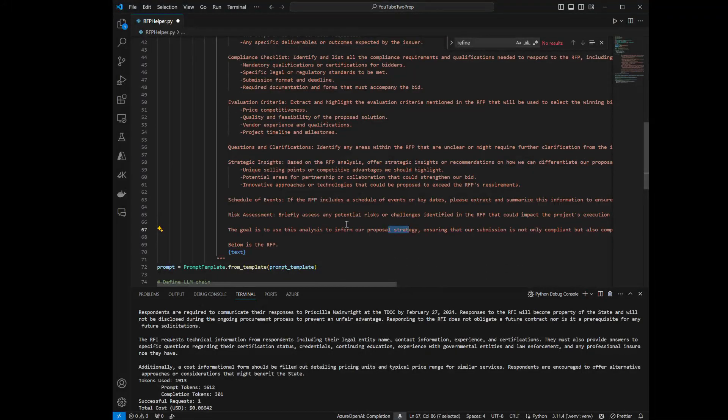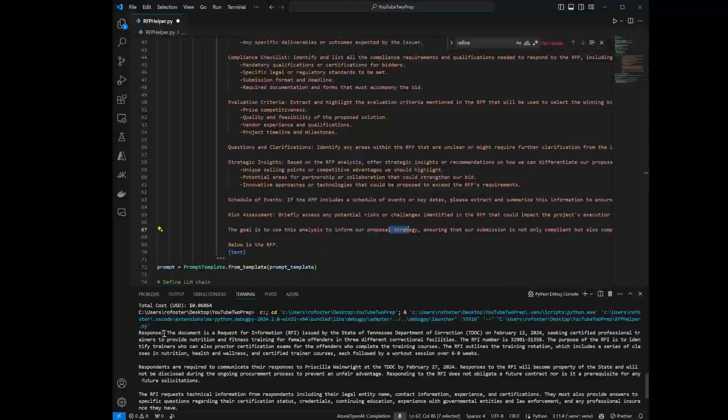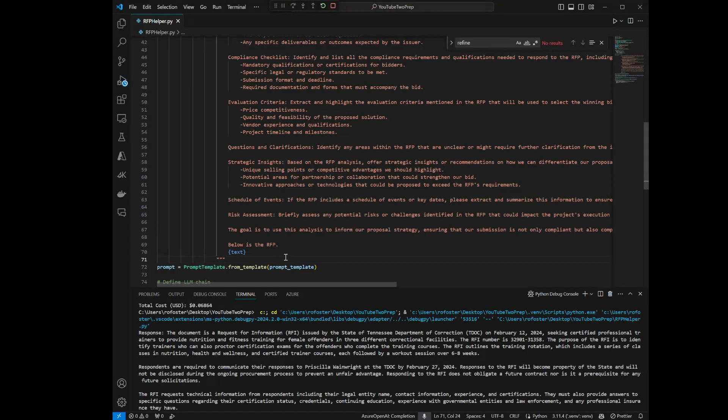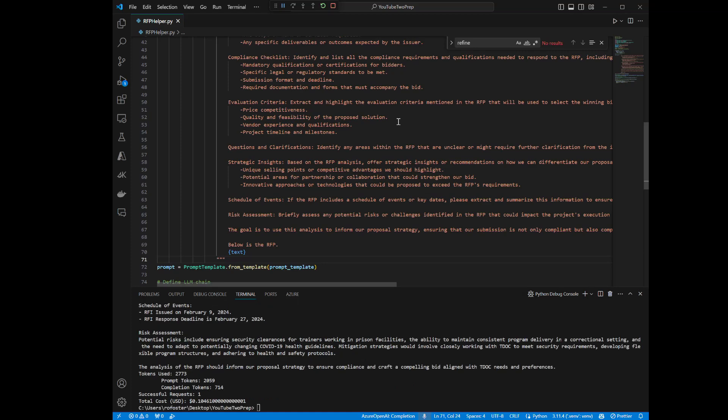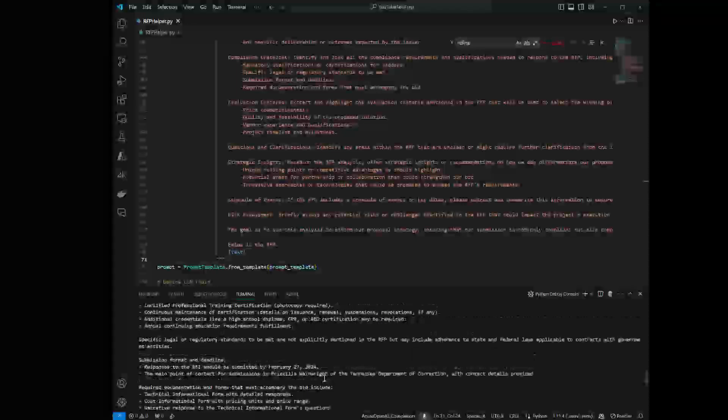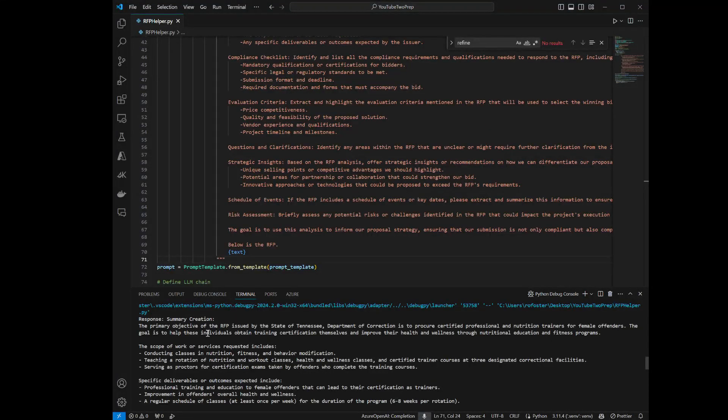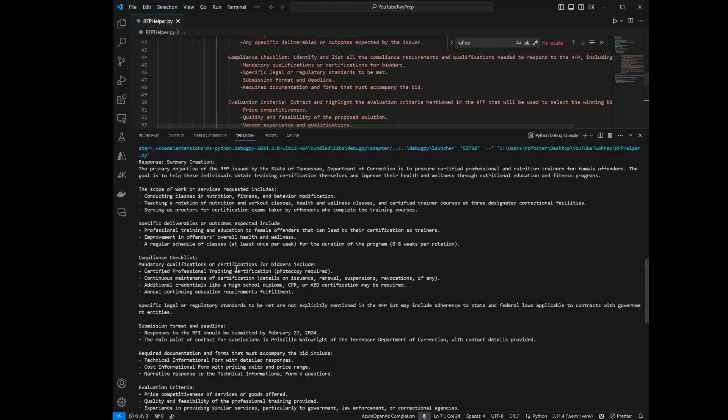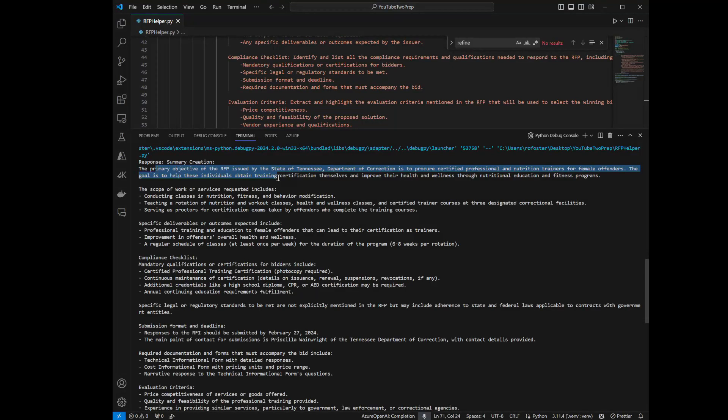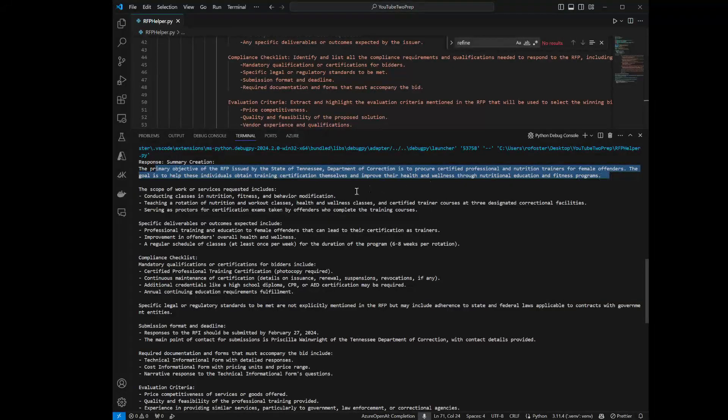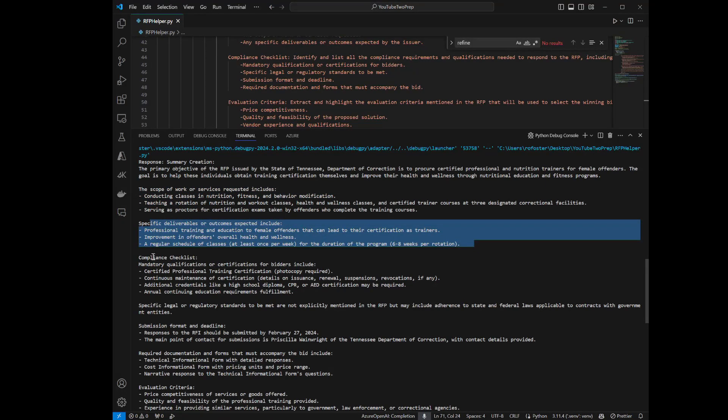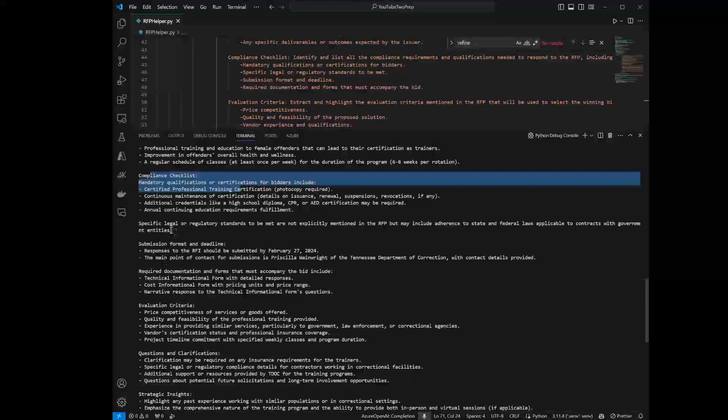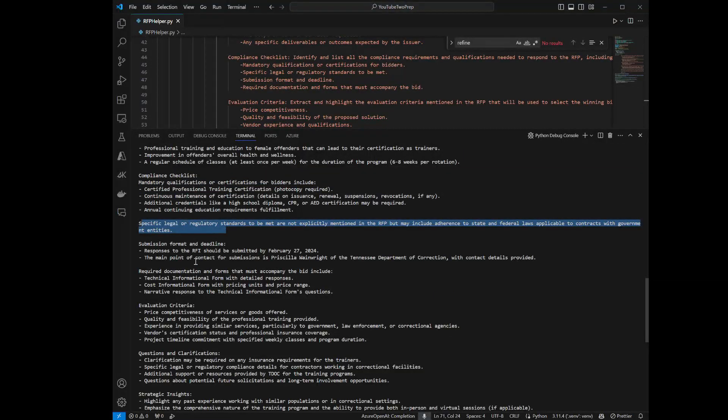You can see that before we got this kind of just basic summary. Now let's run it again and see exactly what we're going to get out of the model. Okay, so we've actually just finished and you can see that now, since we got really specific in our prompt, it gave us a really detailed answer, a response in return. You can see now, here's the objectives of what this is, what the RFP is. Here's the scope of work. Here's the specific deliverables that it outlines.